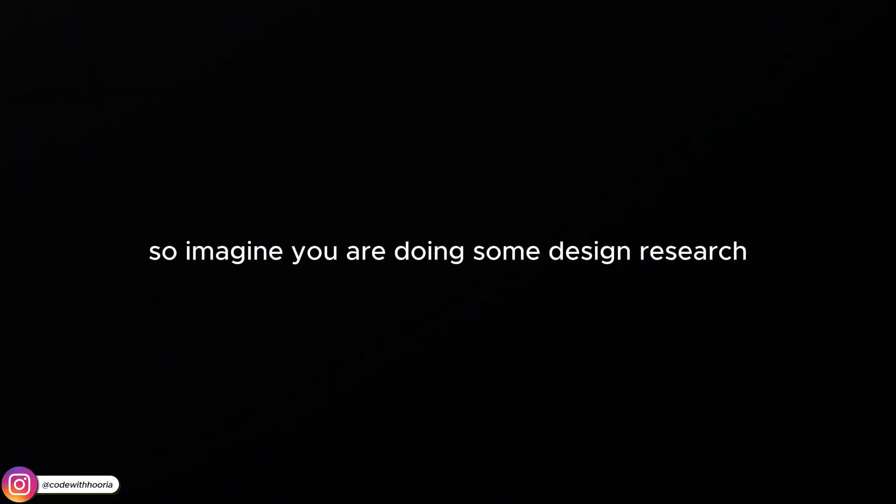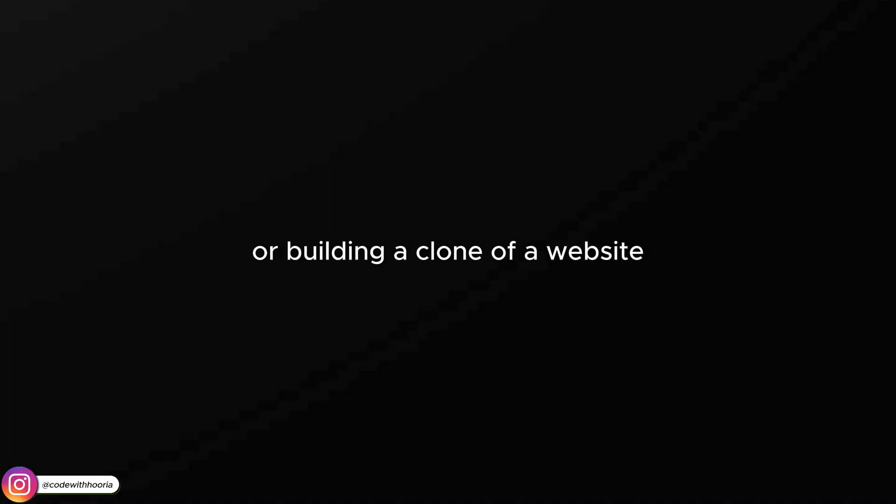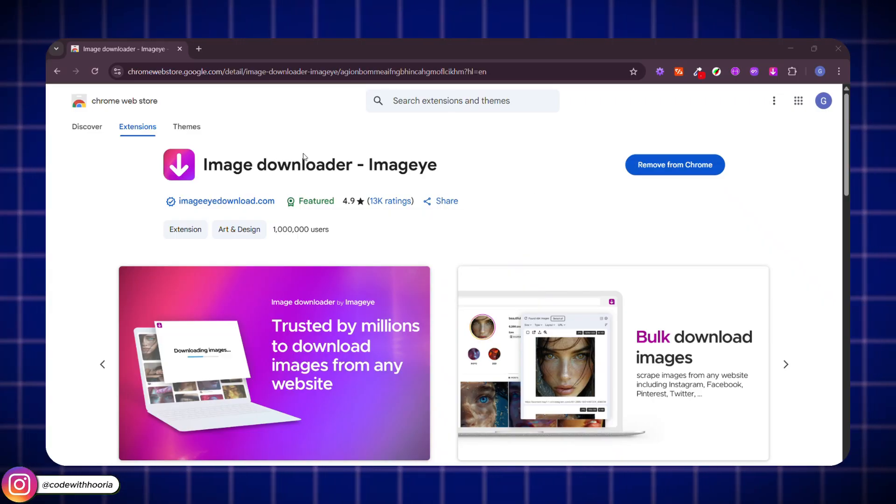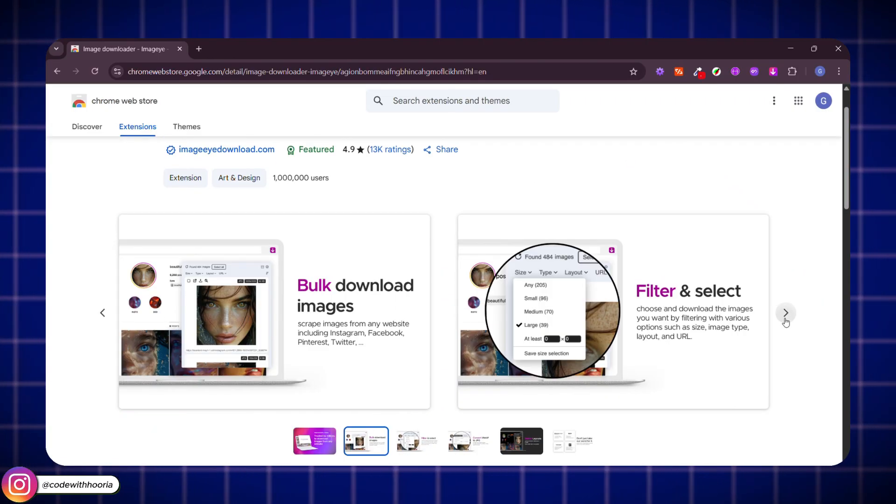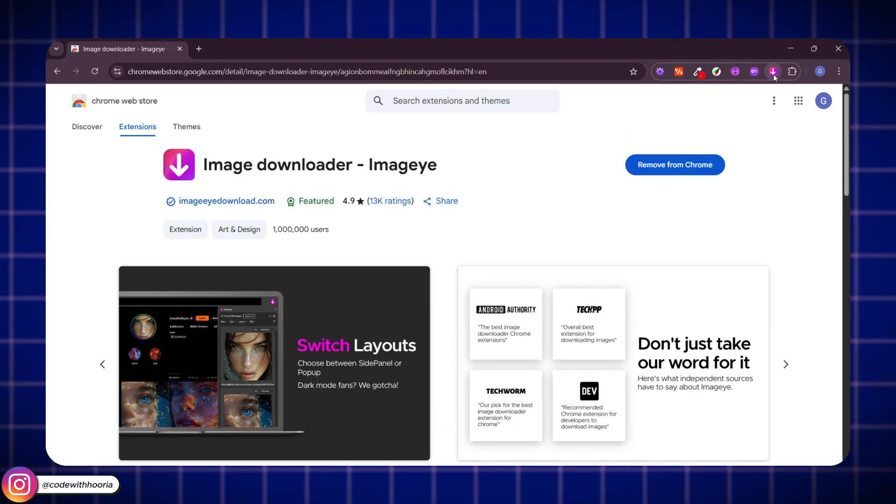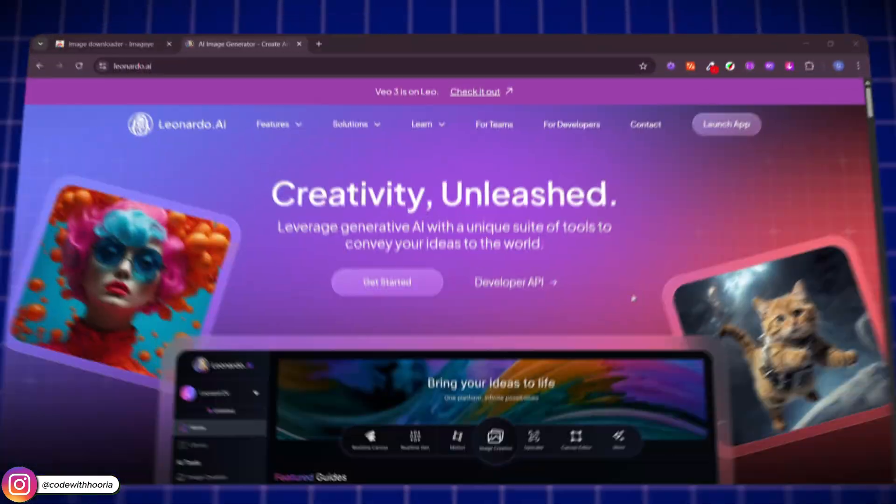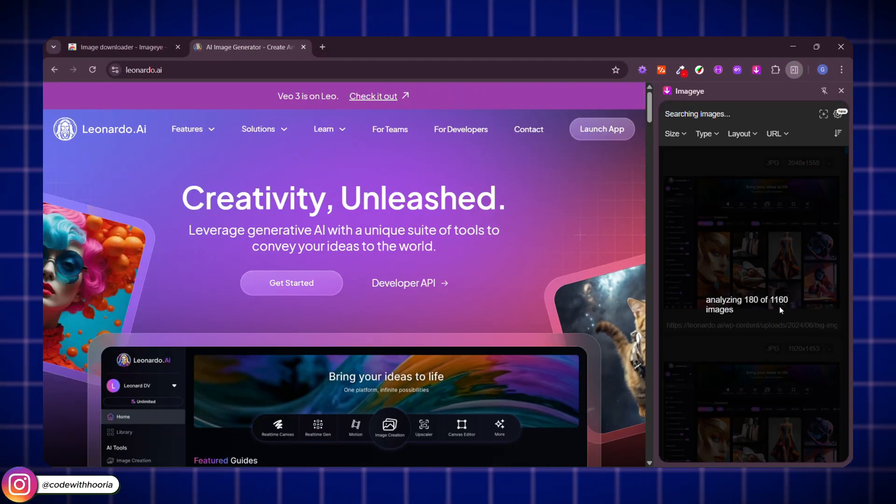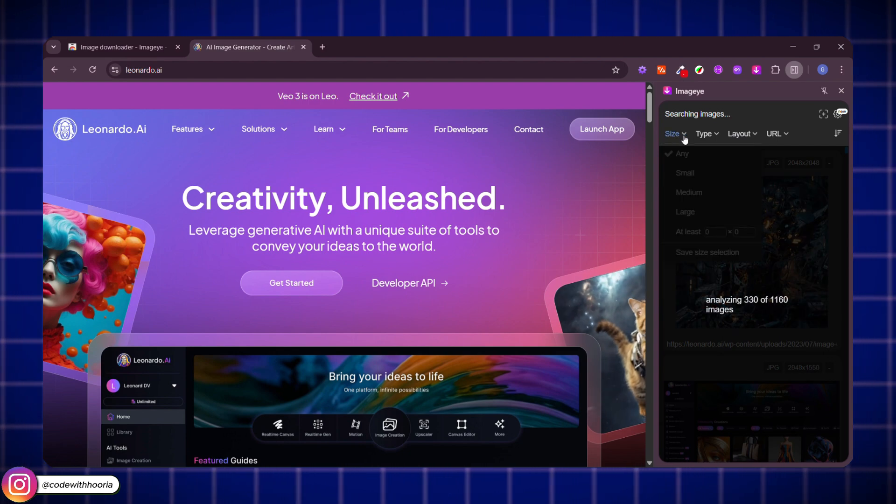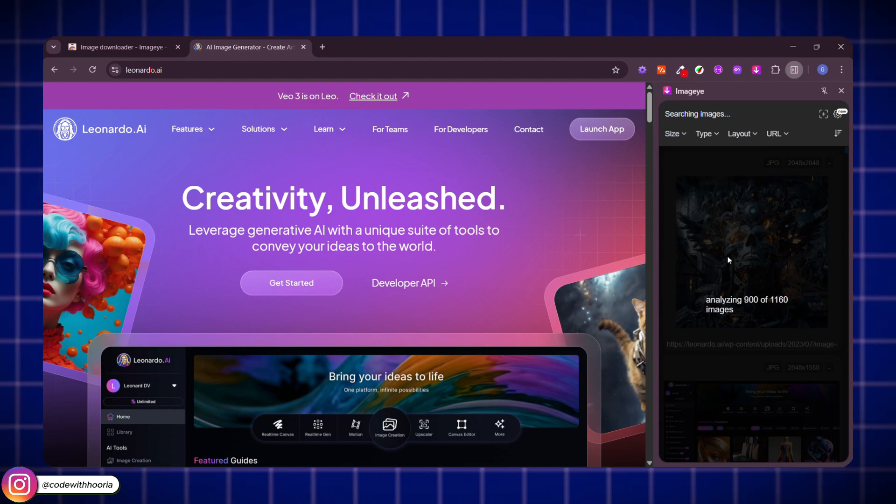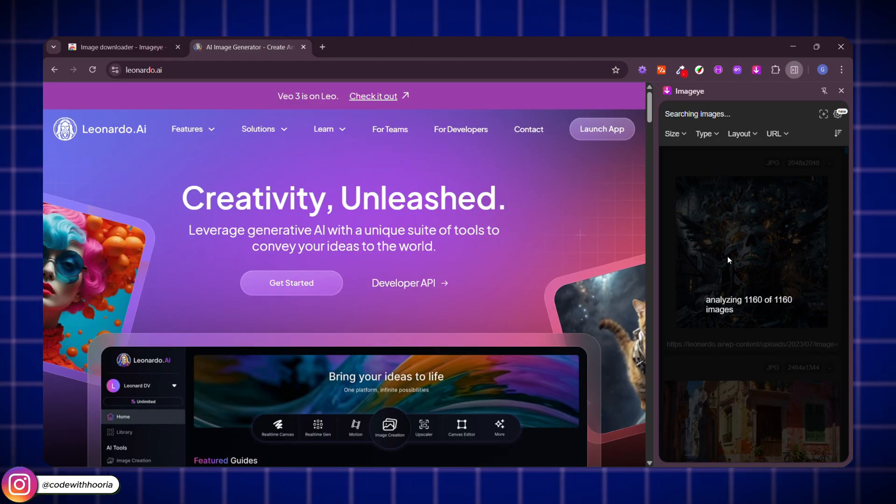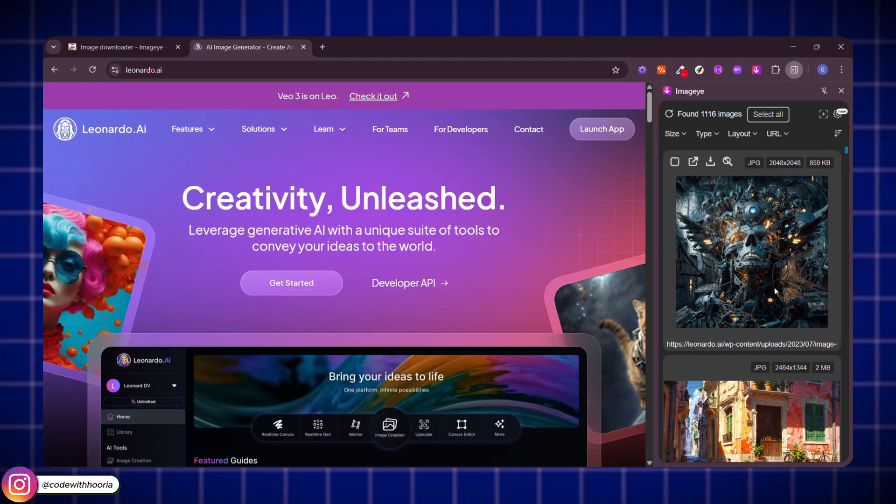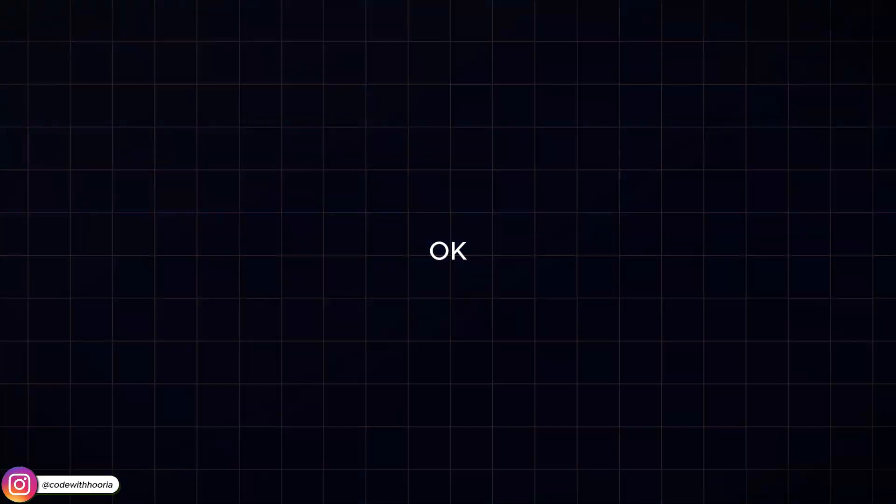So imagine you're doing some design research or building a clone of a website and you need the images from that site. Instead of right-click saving every single one, which takes forever, just use Image Downloader. With one click, it scans the whole page and lets you download all the images in bulk. Super useful for collecting assets, creating mood boards, or even just saving design inspo.